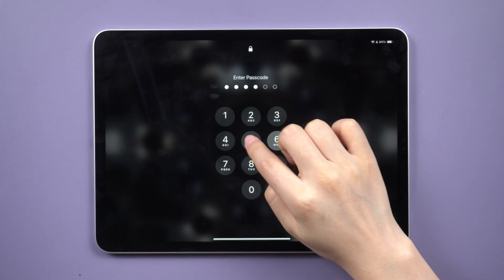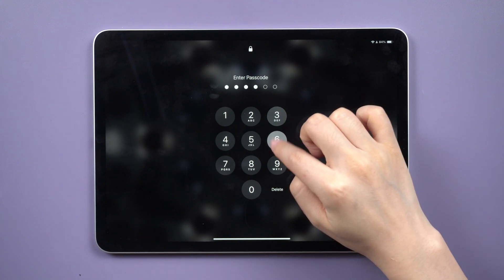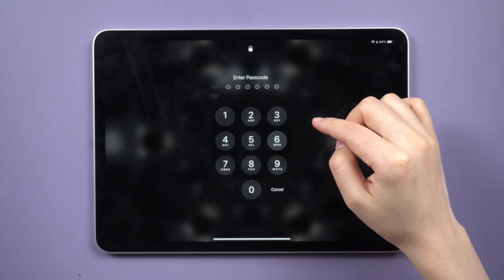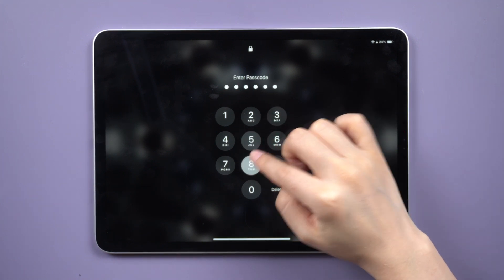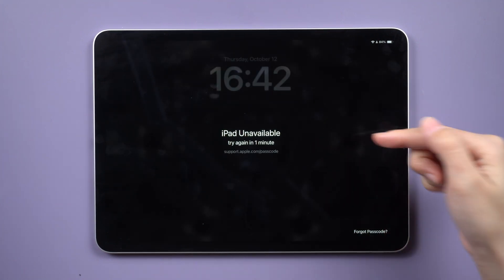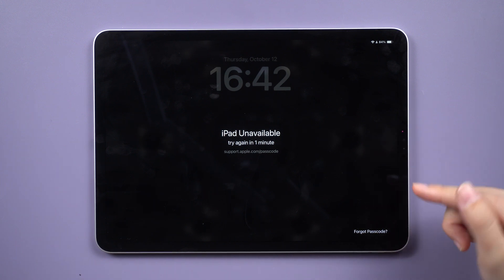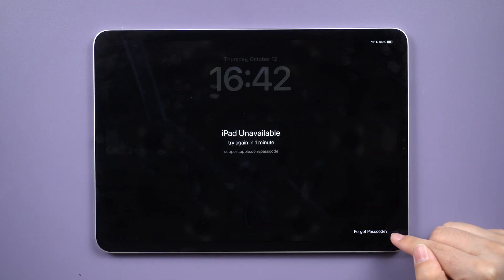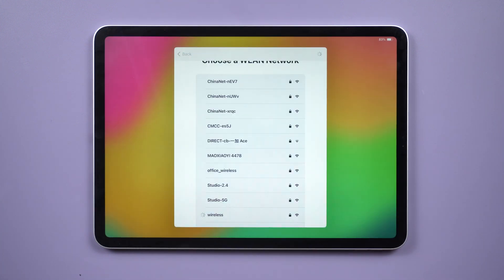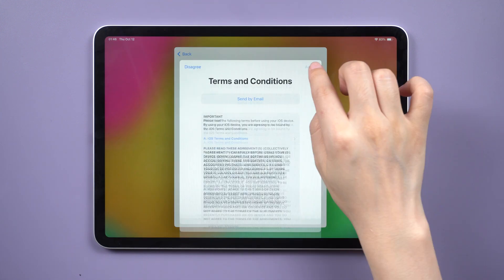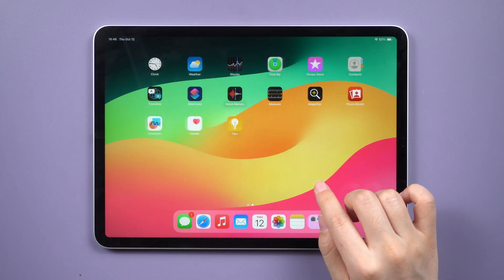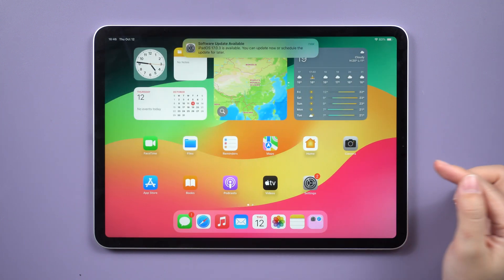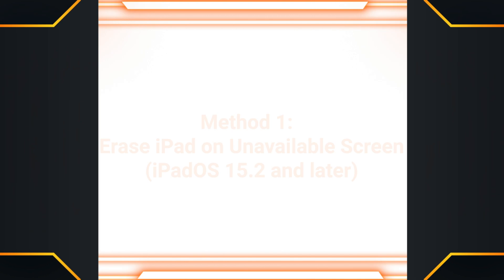If you've forgotten the screen passcode for your iPad, you may find yourself repeatedly entering the wrong passcode. This can trigger the iPad unavailable or security lockout screen, which prevents you from attempting to enter the passcode any further. But don't worry, in today's video, I will guide you on how to unlock an unavailable iPad using different methods.